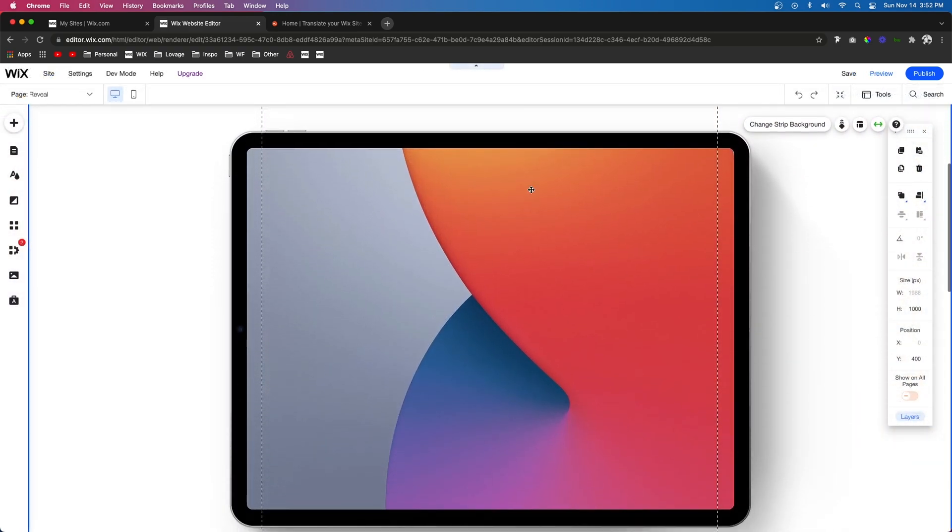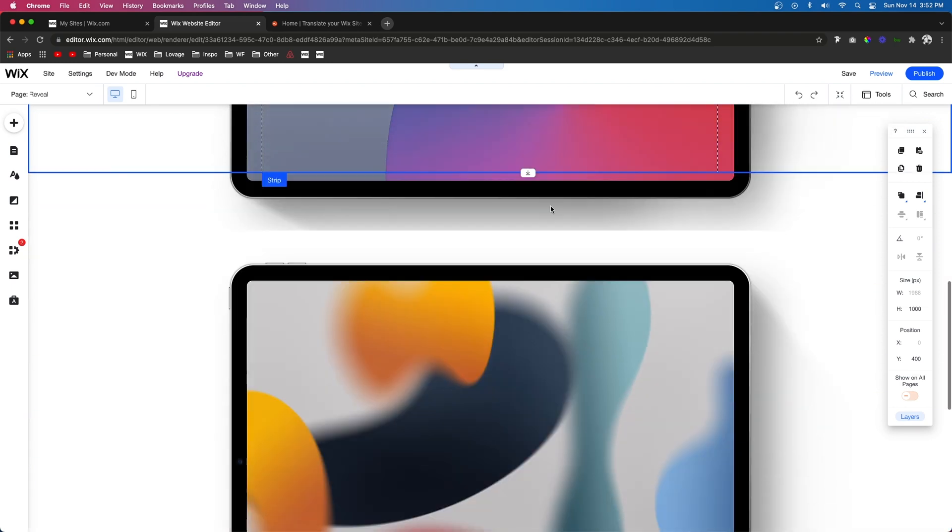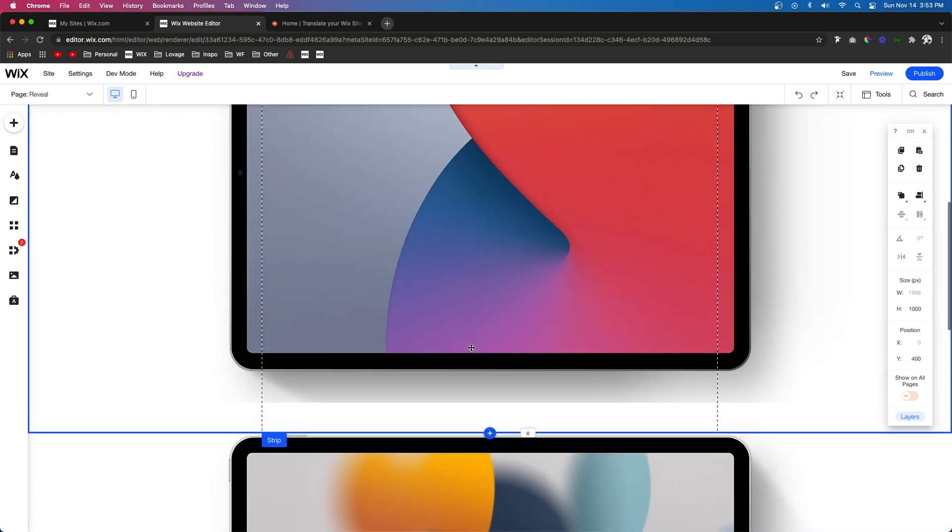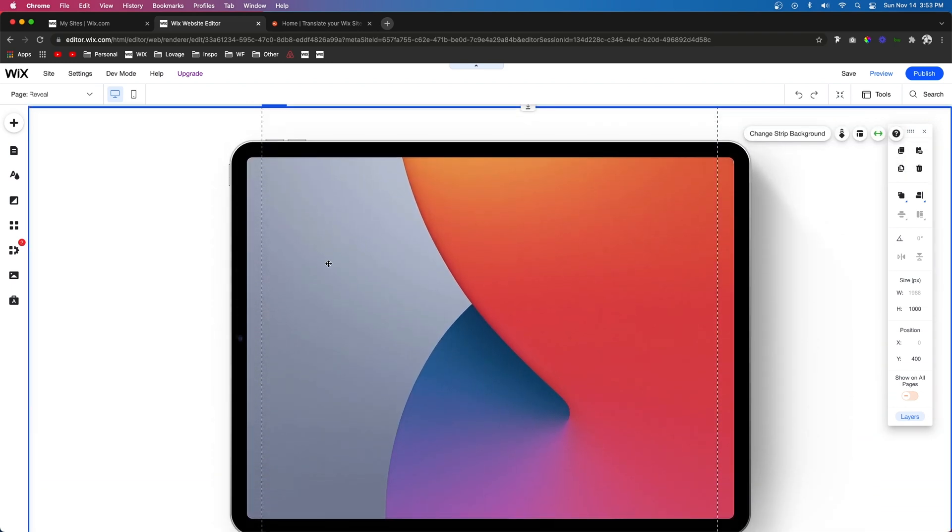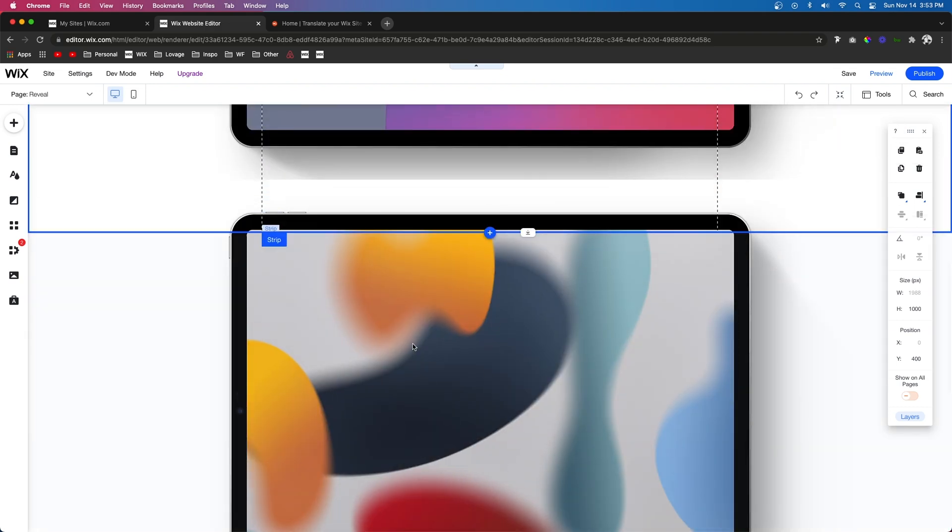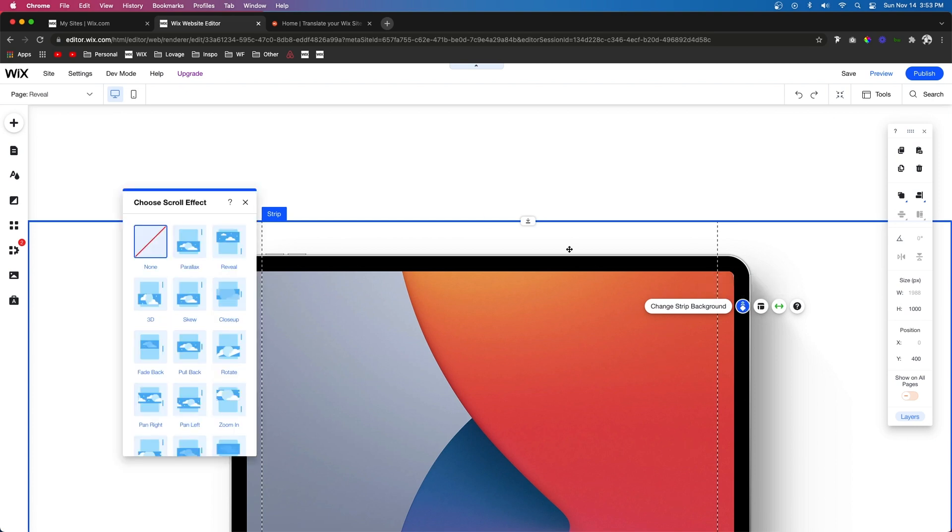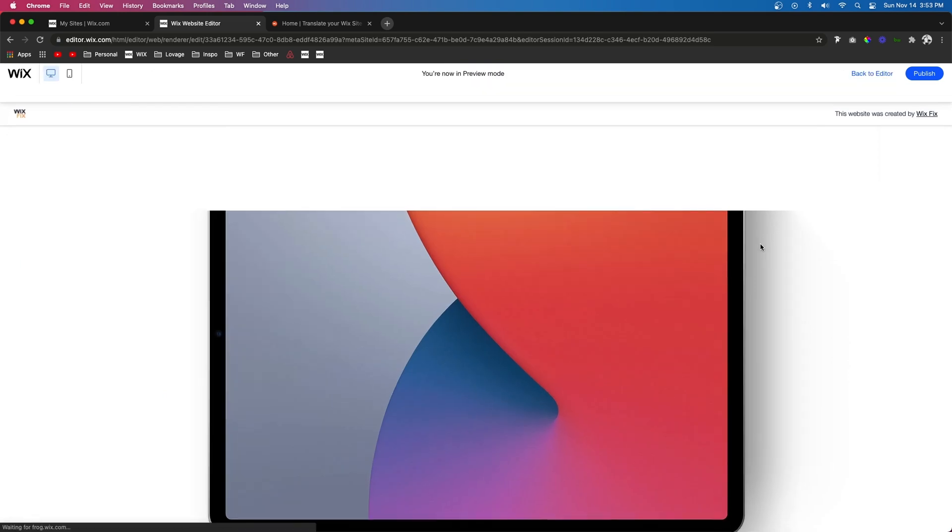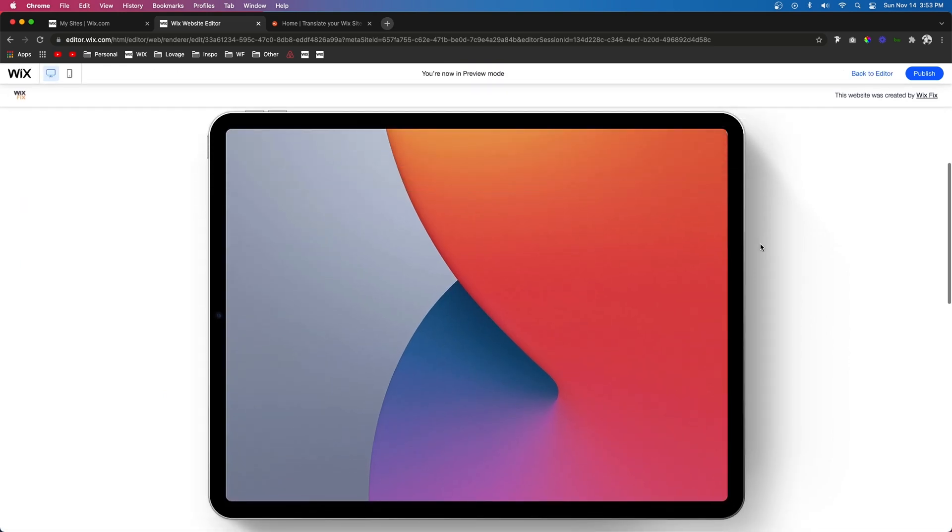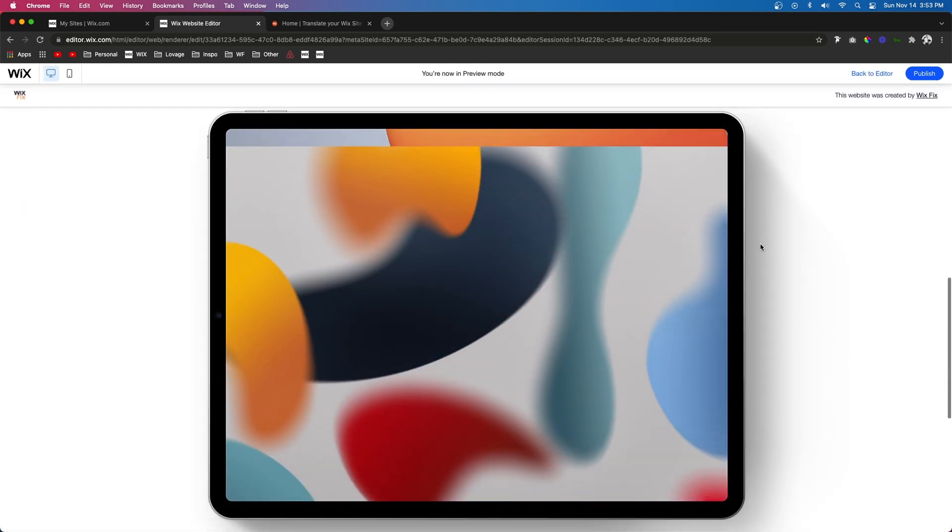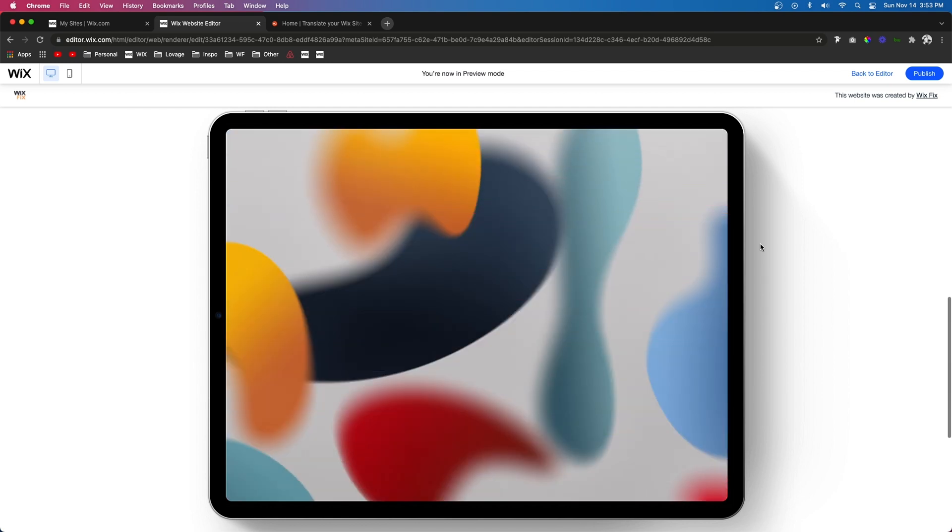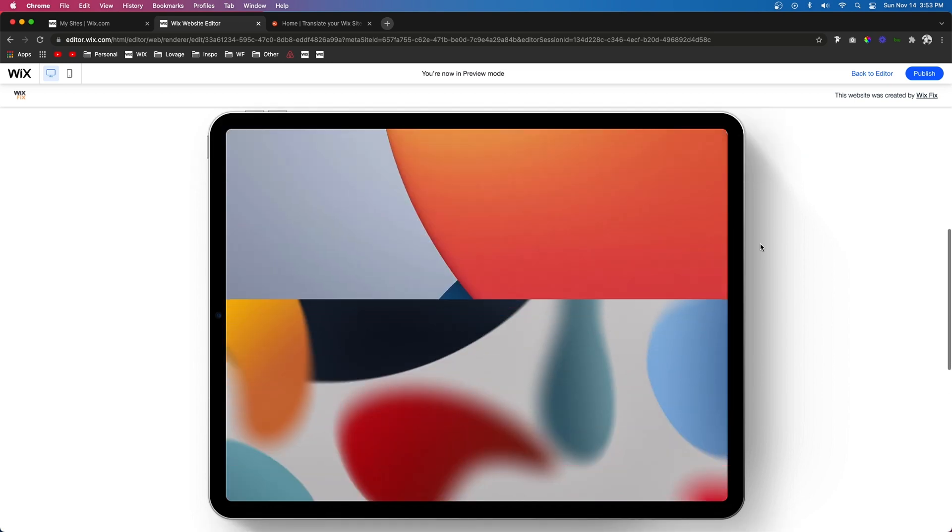For example, we have two iPad screens, one right here and one down here. Let's say we want to seamlessly transition from this iPad screen to this one. What we could do is set both of these to Reveal, and now when we press Preview, we're going to notice that it's seamlessly transitioning from one to the other, and it looks so cool.